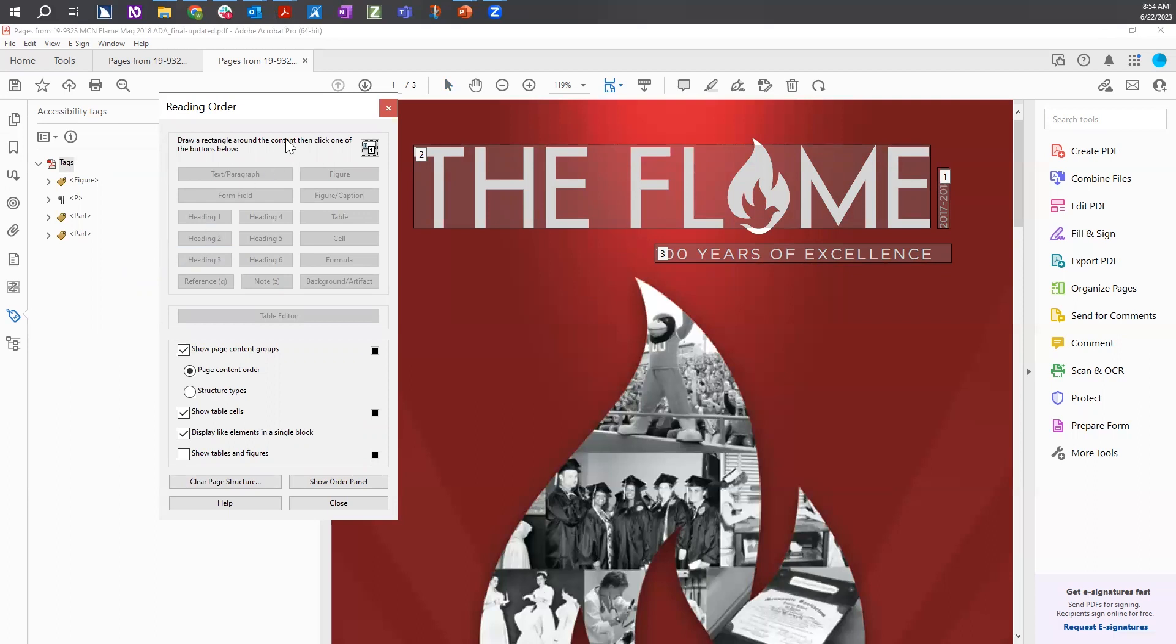In the Reading Order tool, choose the radio button for Structure Types. This will label the current tagged content.